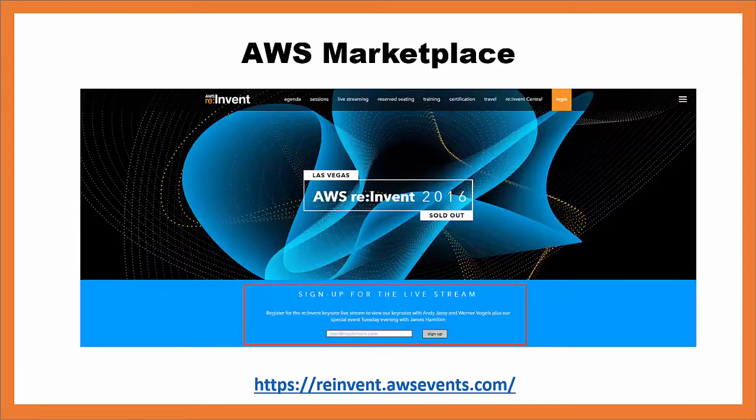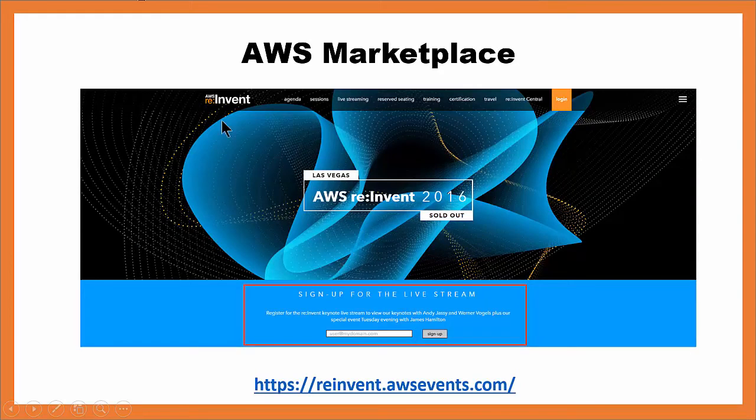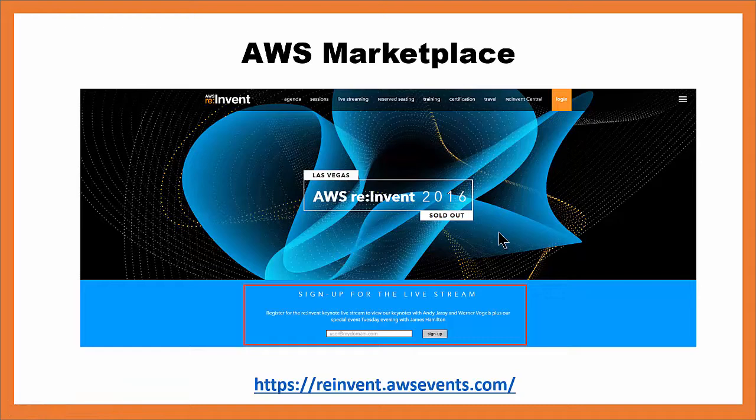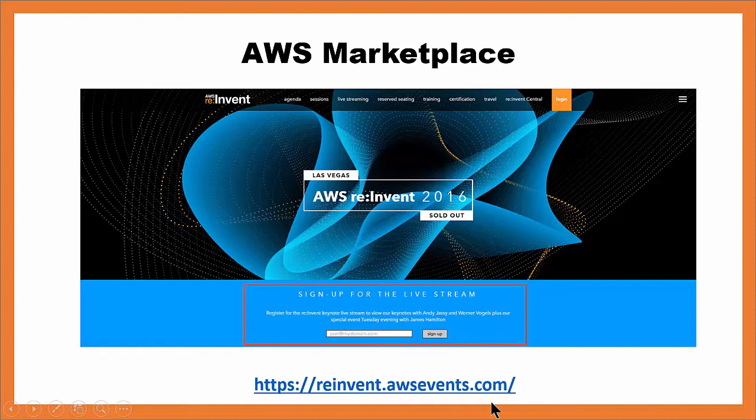Next week is AWS's annual conference called AWS re:Invent. You can see it sold out. Last year there were 18,000 people, so there's going to be a lot of great news coming out. If I were you, I would go to this URL and I would sign up for the live stream of the keynotes. They're always exciting.